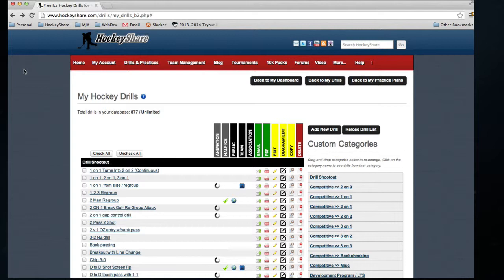What the association membership does is allow you to share those drills and practices with other association members, and in turn, take their data and incorporate it right into your practices with just a few clicks.